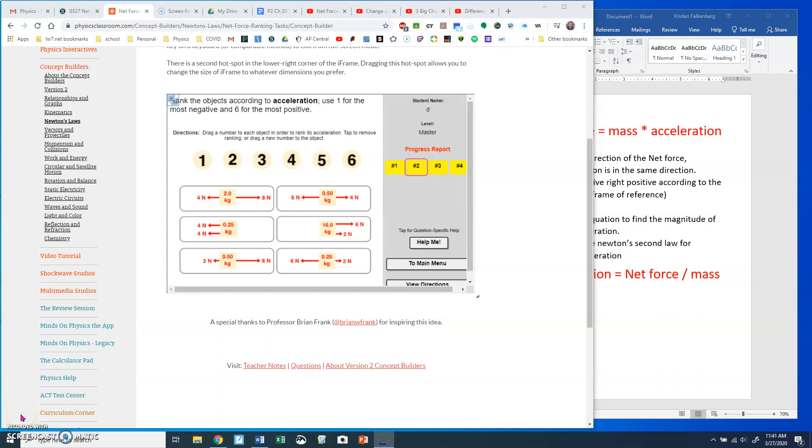All right, finally, I've been trying to get this net force ranking test to show up with acceleration on the master level, over and over and over again. So let me get the concepts behind it, and then we'll talk about how to do the ranking.